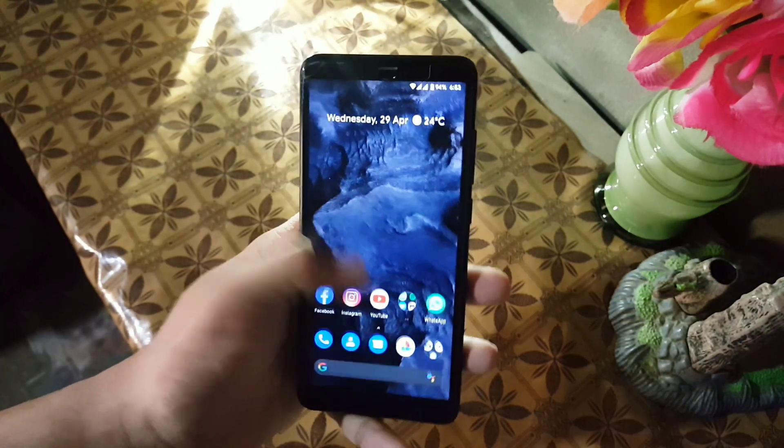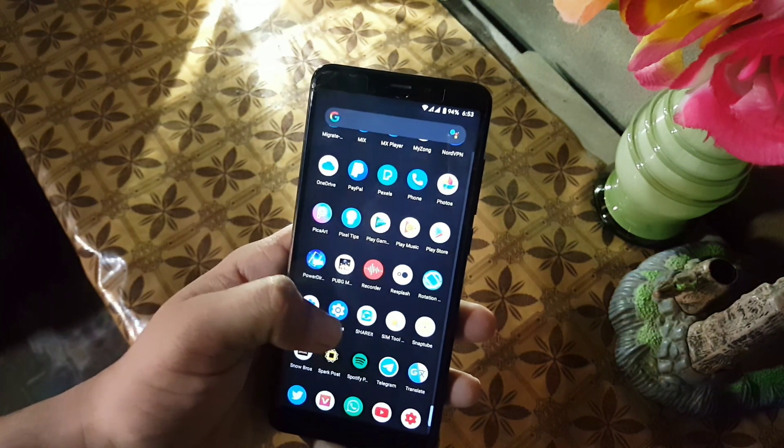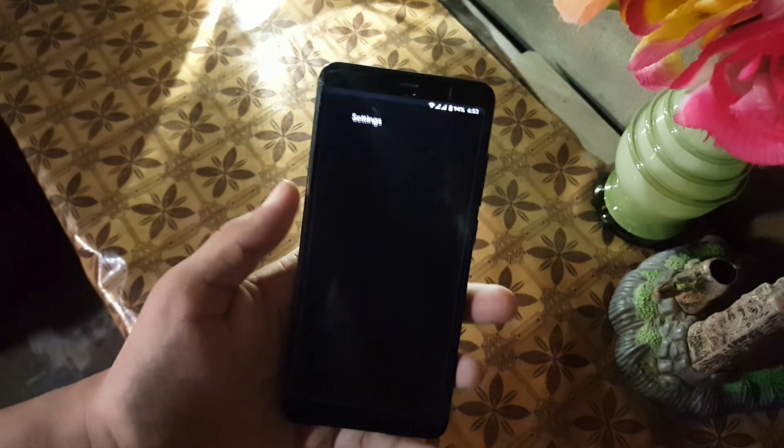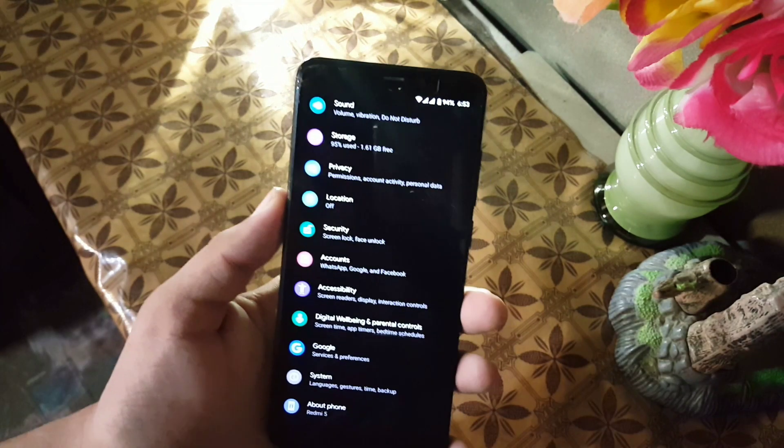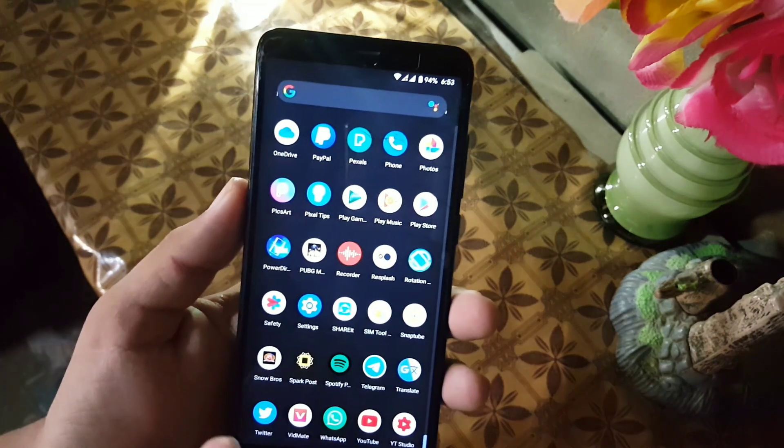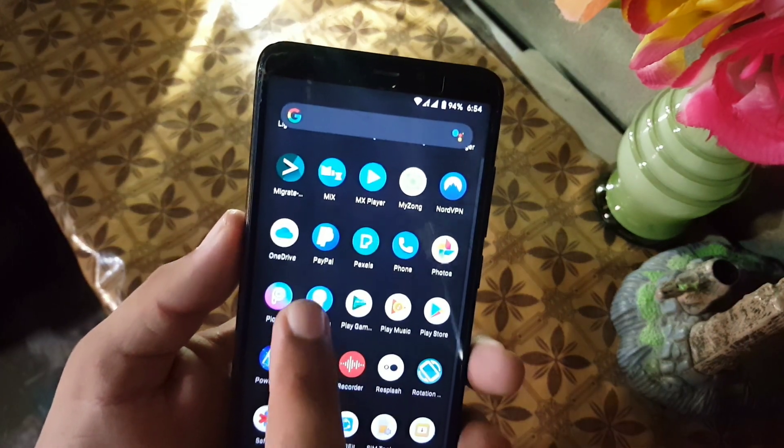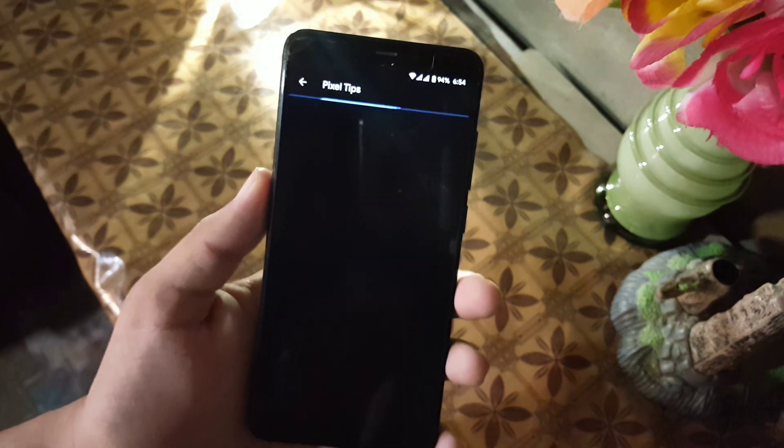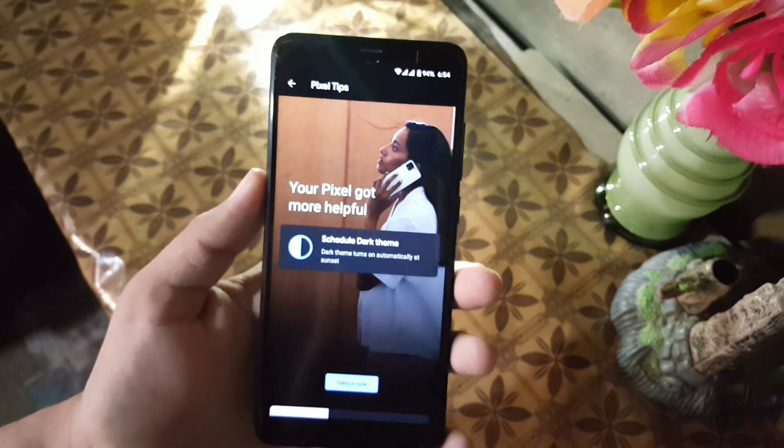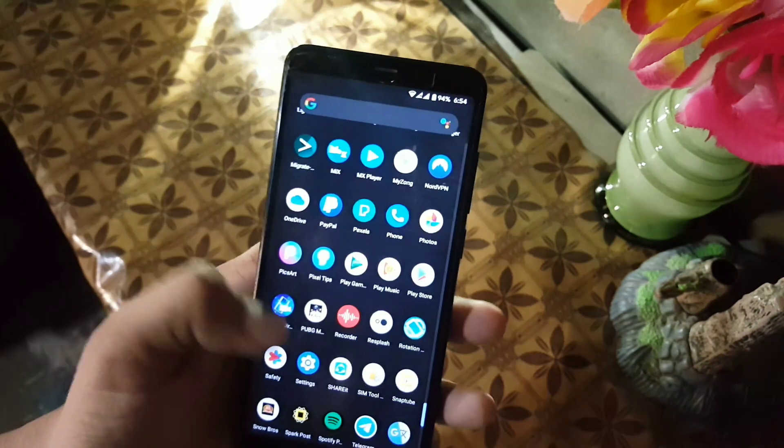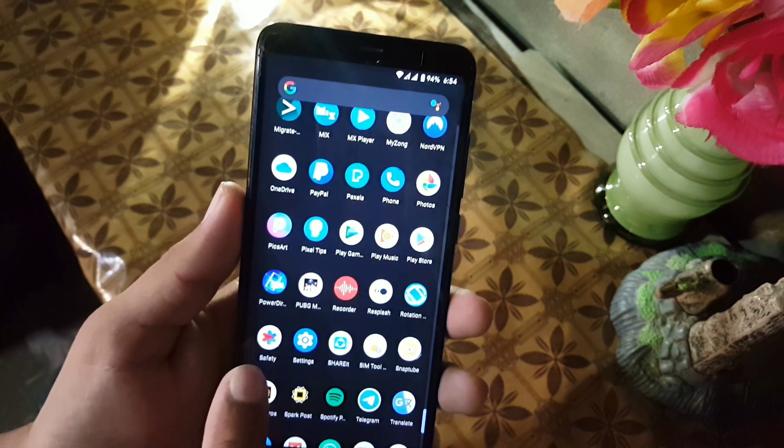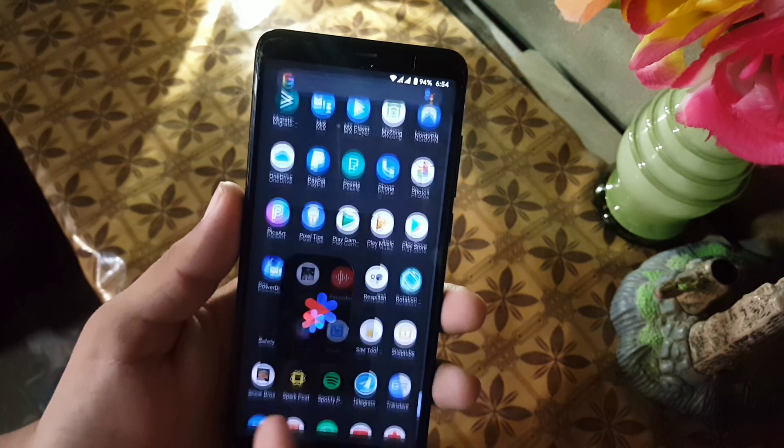Now here we have some really amazing applications like Personal Safety and then we have Pixel Tips. Using this application, you can customize and use all the features of your Pixel ROM.